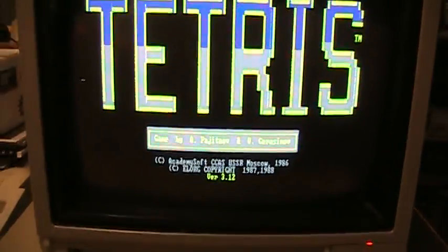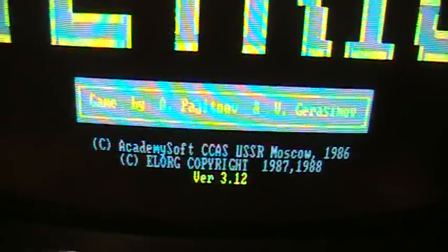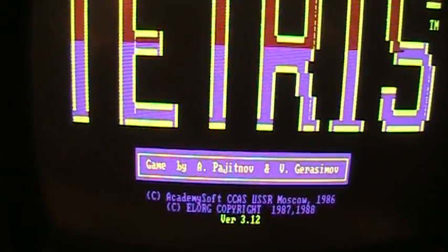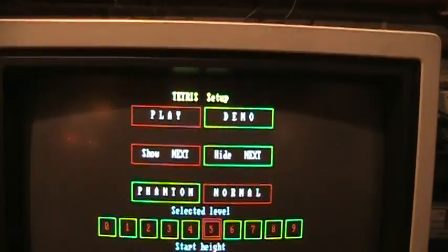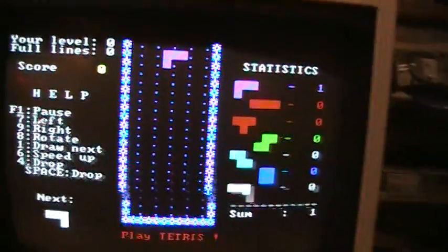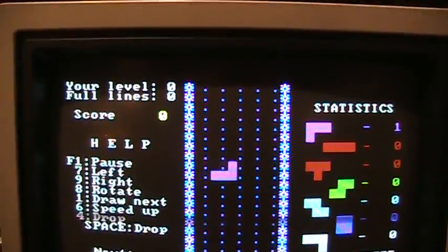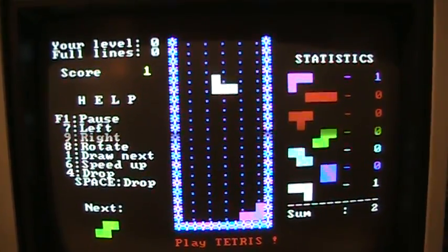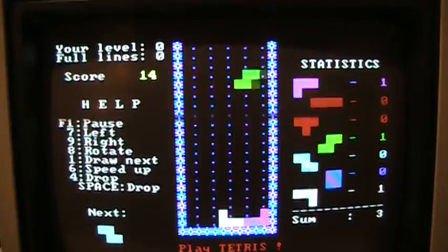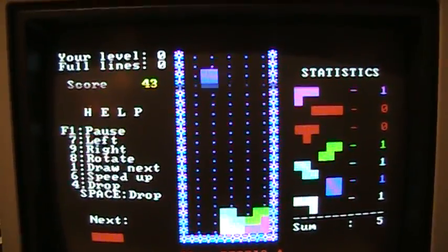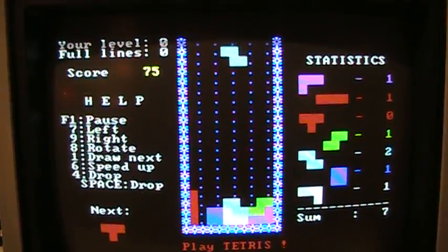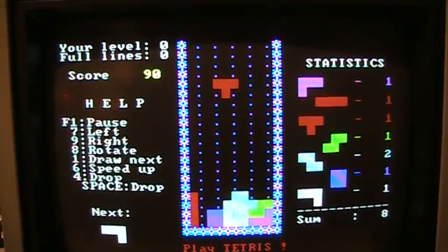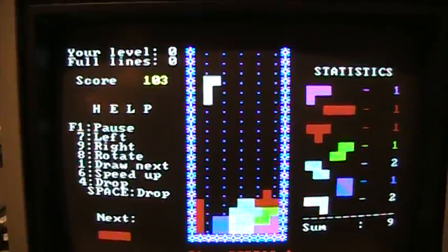Here's the first ever version of Tetris. Copyright 1986 USSR. Those are the two programmers. Start at level zero. Aha!